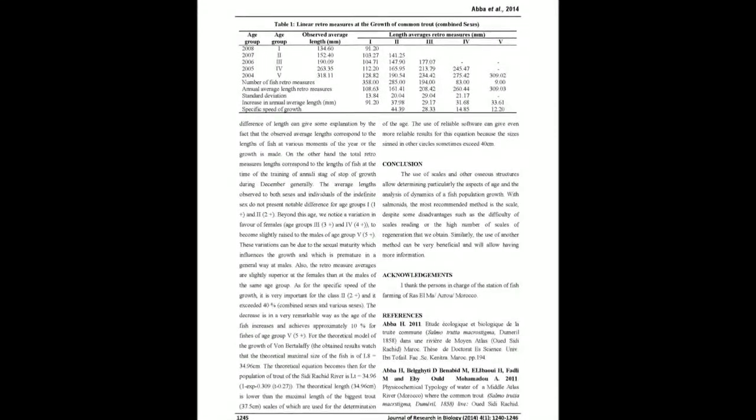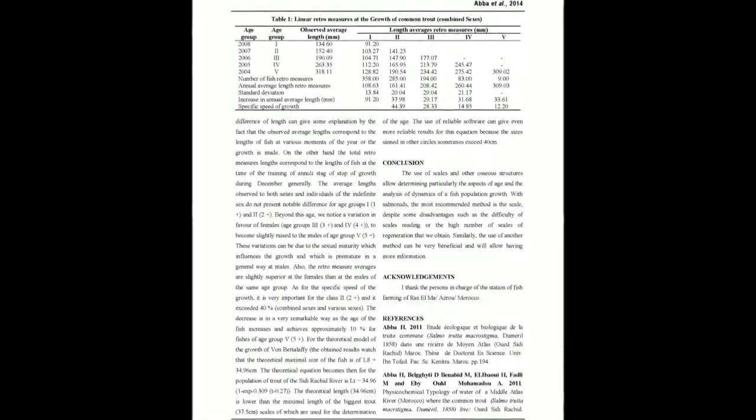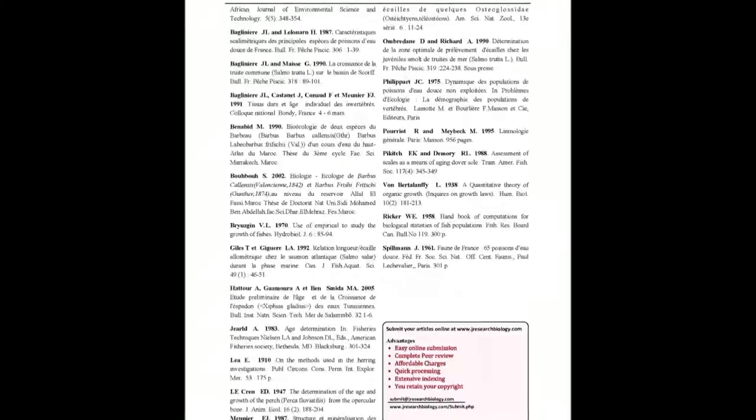Lt equals 34.96, 1 minus exp of negative 0.27.